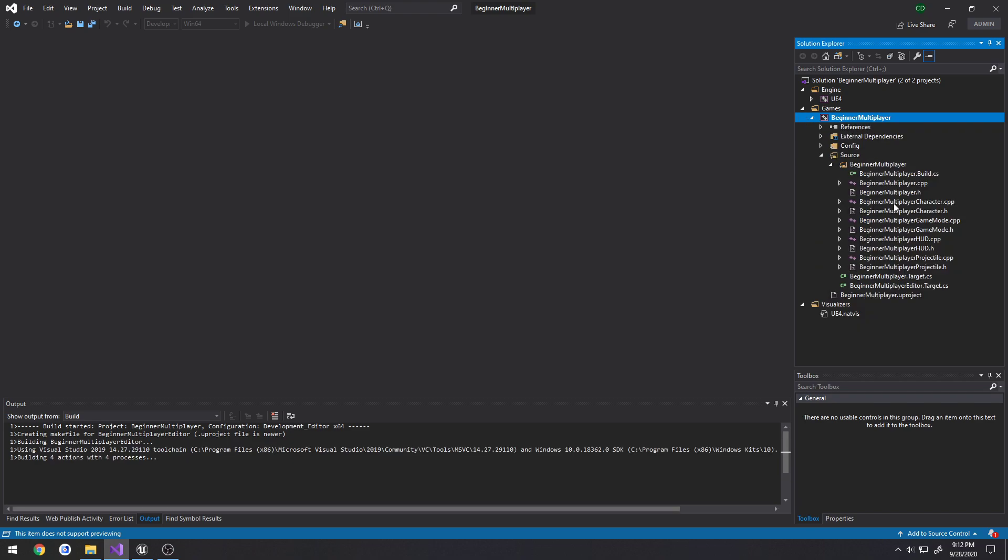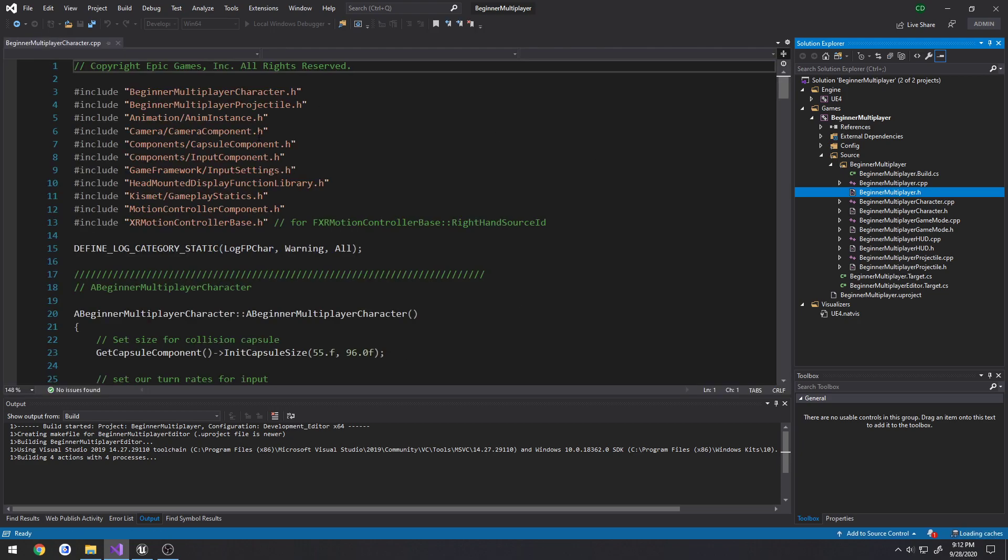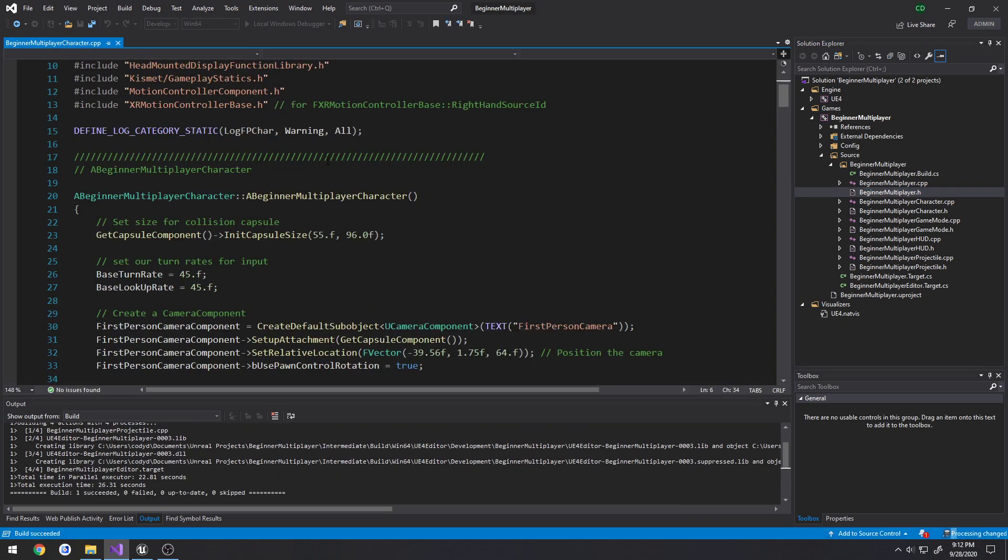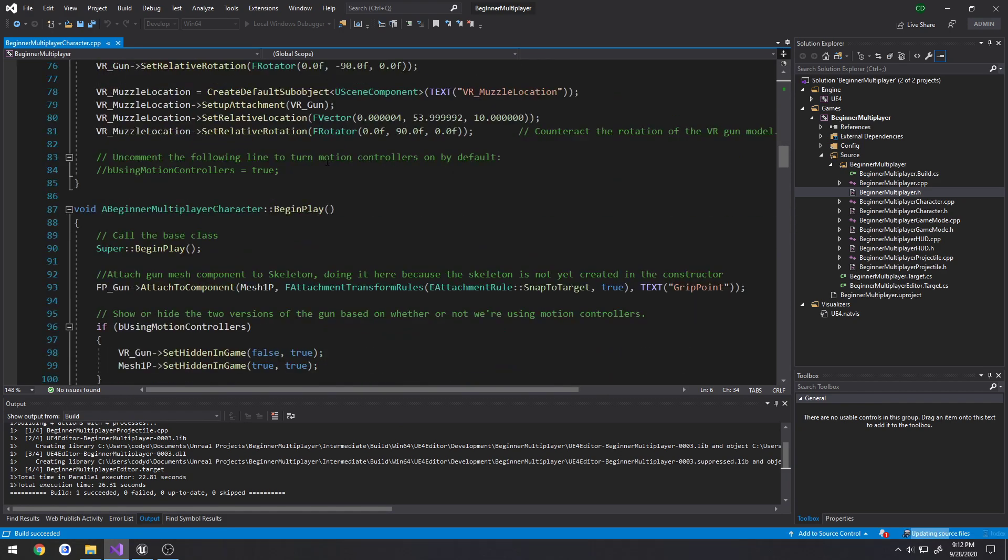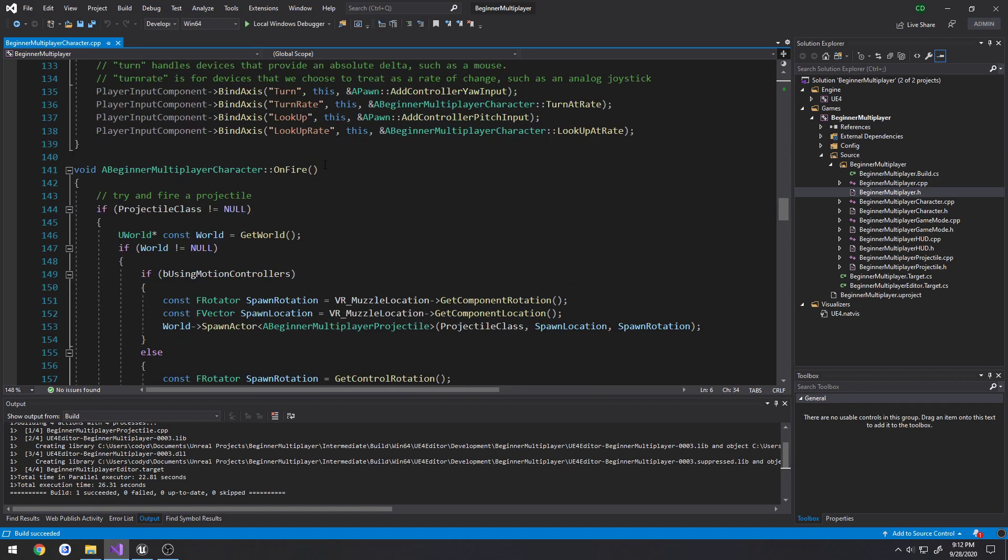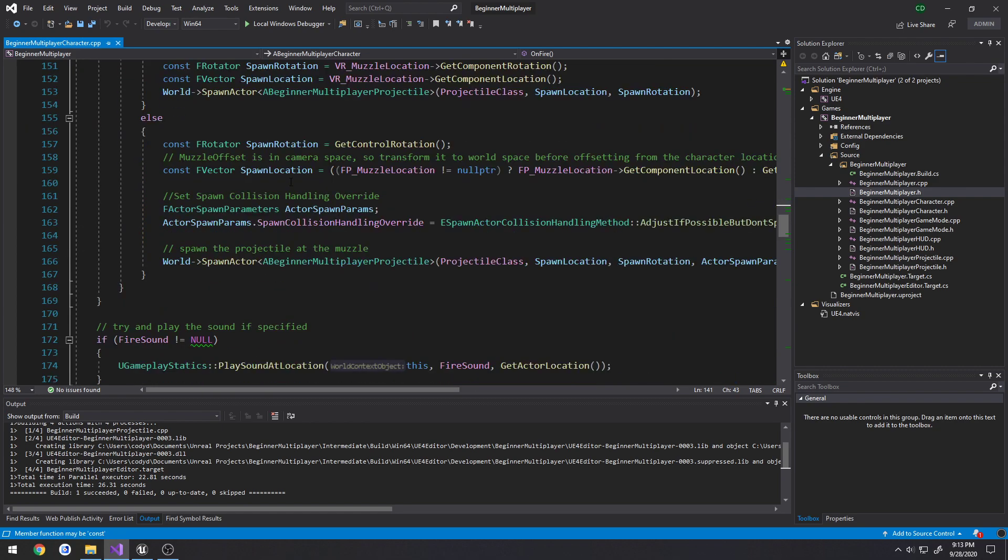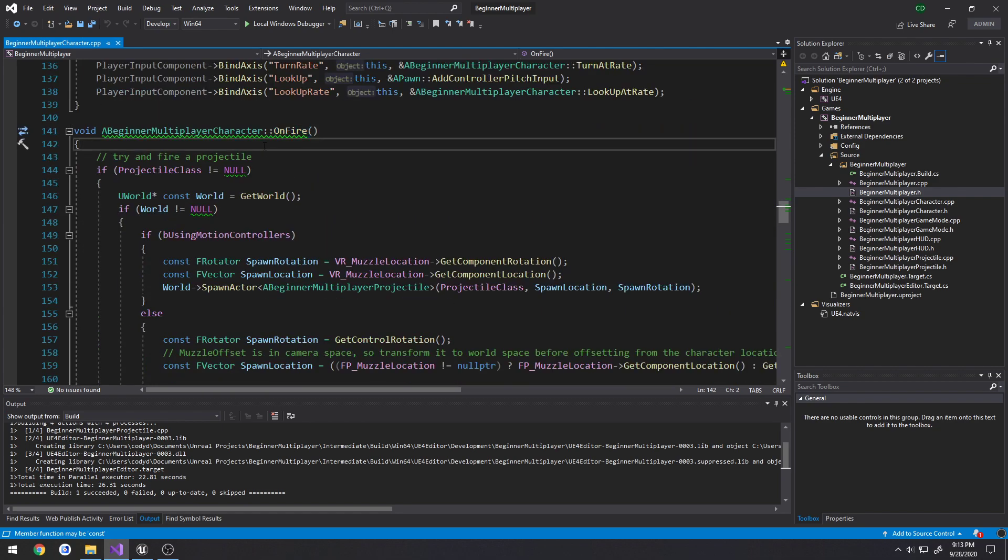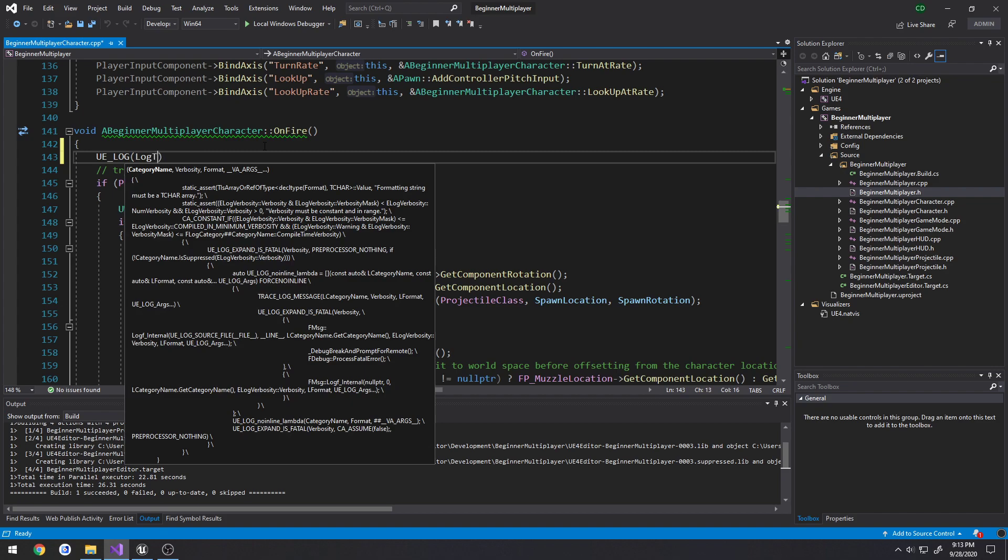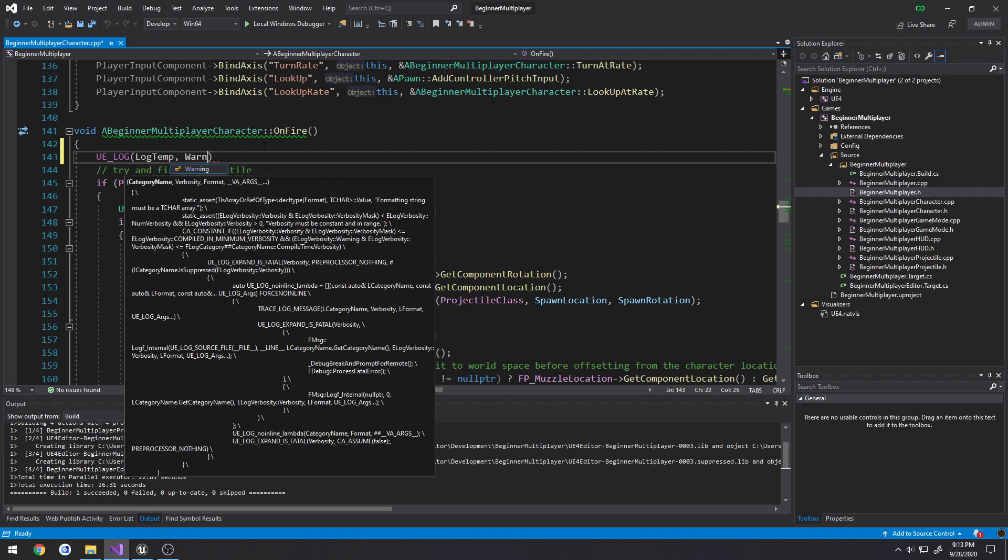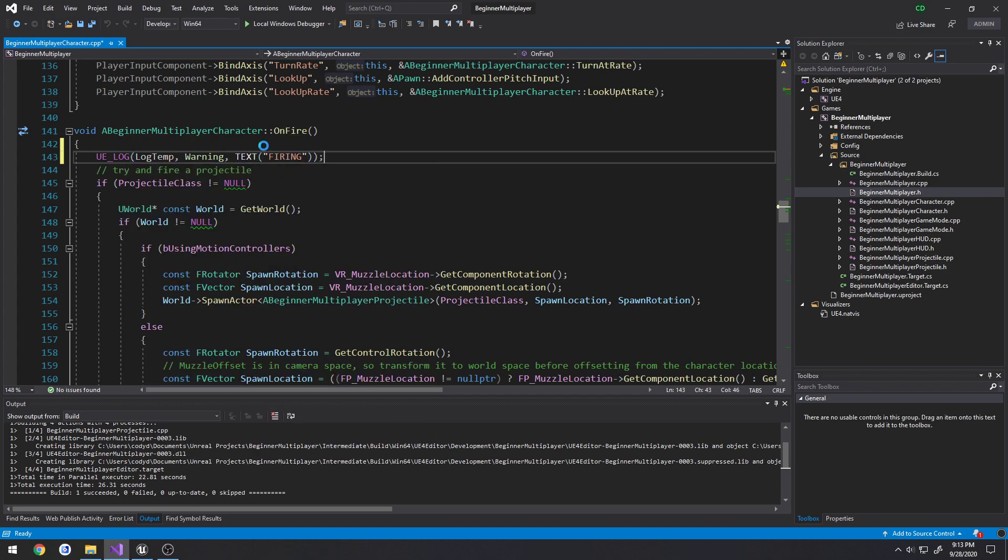Go over here to our Beginner Multiplayer character. As you can tell, I named my project Beginner Multiplayer. I'm going to come down here to our OnFire function in our character. I'm just going to simply print out a log. So, UE_Log, LogTemp, Warning, Text, and actually better yet, rename this one to FiringOnClient.